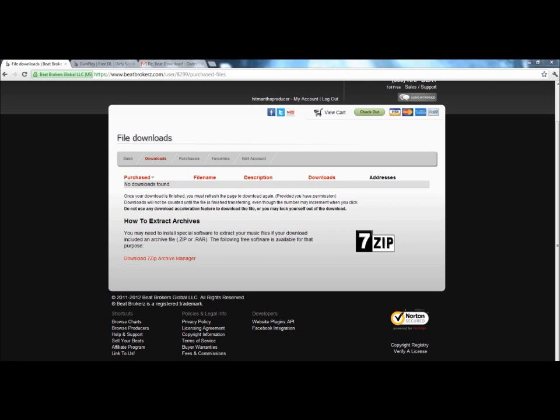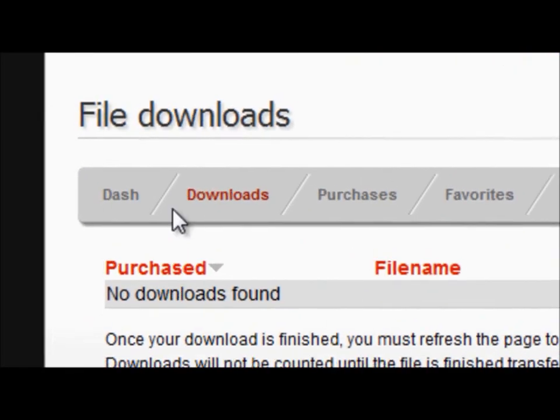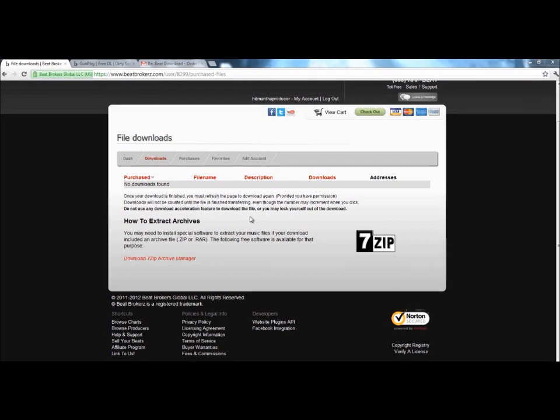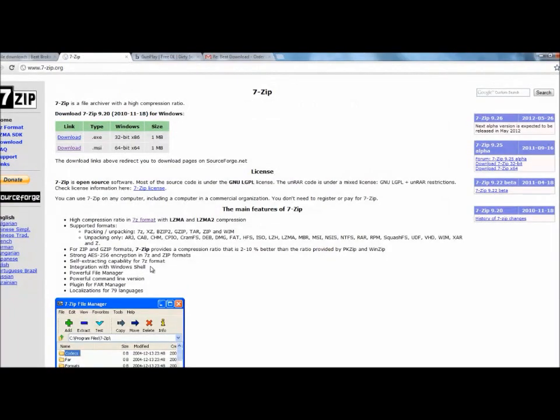Once you've signed up, you click on the downloads tab here and you're going to see this thing called 7-Zip. Now 7-Zip is an application you download on your computer and it has all these extraction softwares into one. So what you're going to do is you're going to click on this link right here.